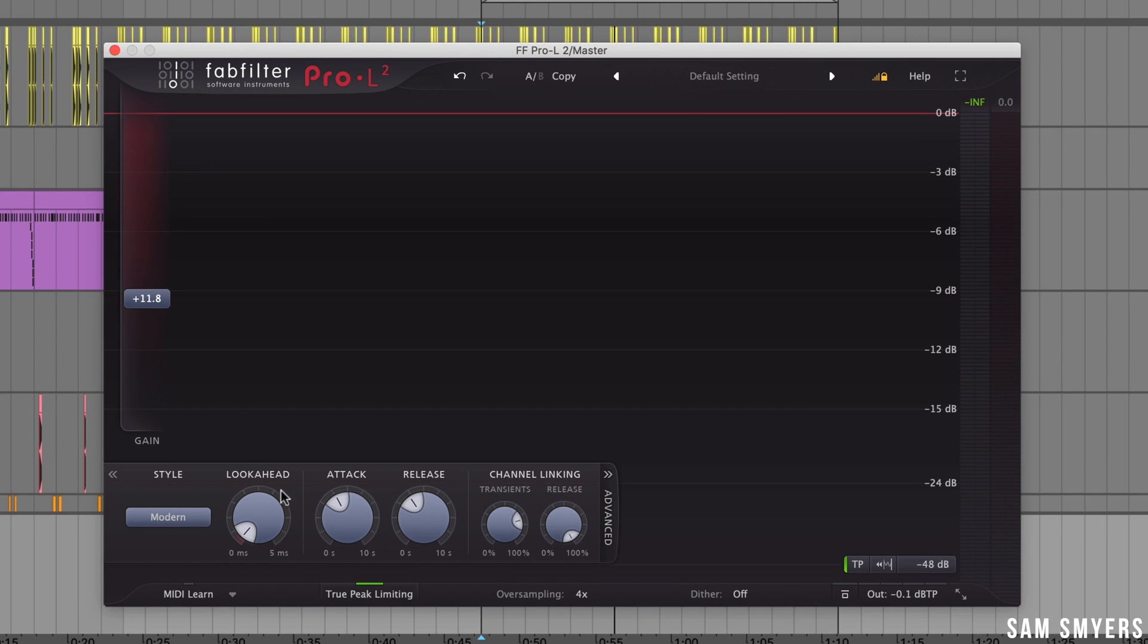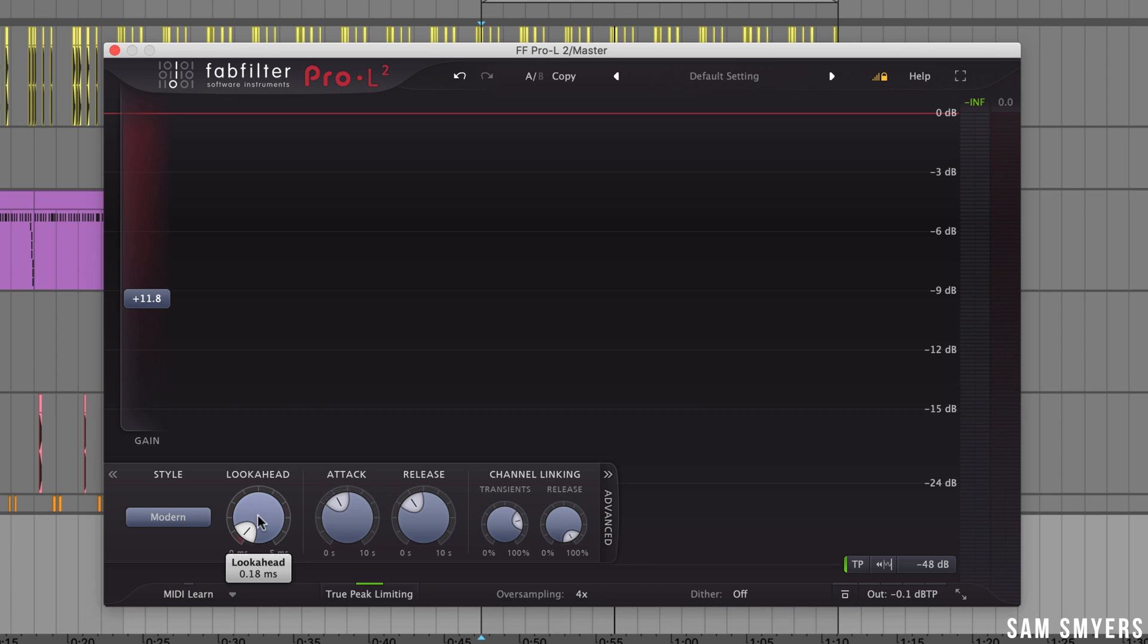Next we have the look ahead. A short look ahead time will preserve transients better and increase loudness at the expense of possible distortion. Longer look ahead times are safer but less loud and not as great for preserving transients. I'll just leave this alone for now.